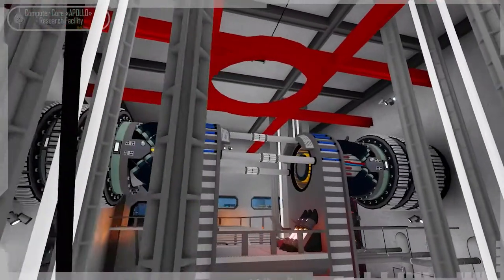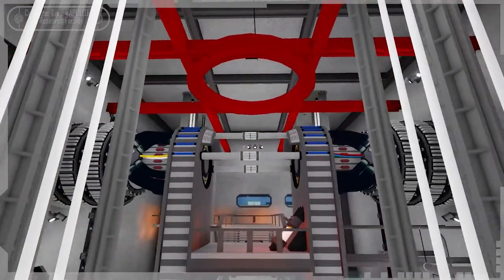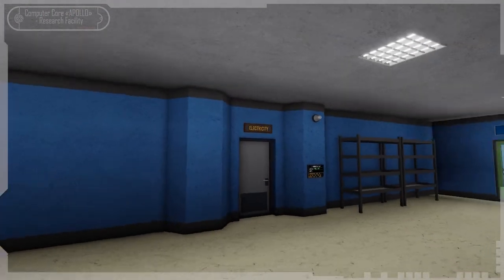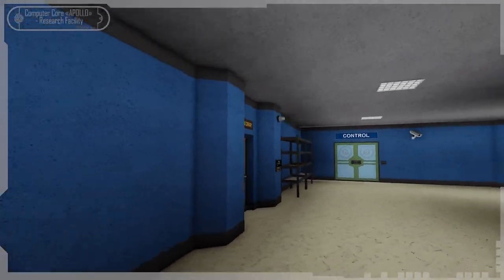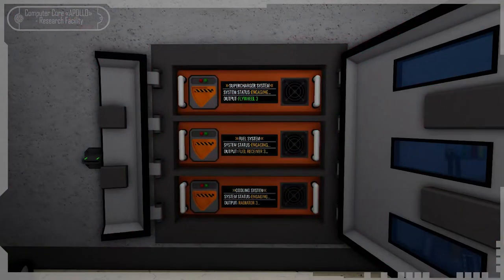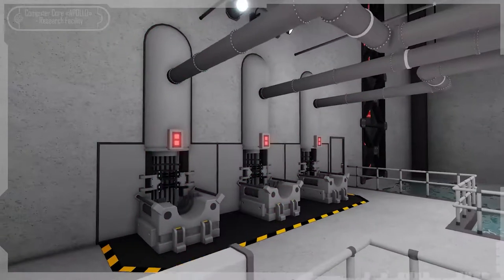First you need to turn on the power to the reactor chamber. This can be done in our electricity room with the generator and other systems. You need to interact with the generator. After powering up, you can activate three servers near the generator. This is necessary to start up the reactor.